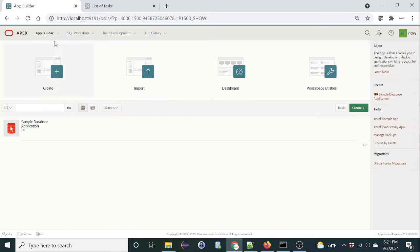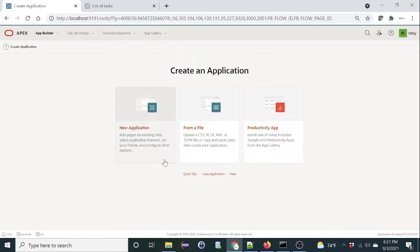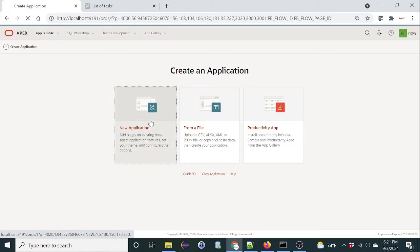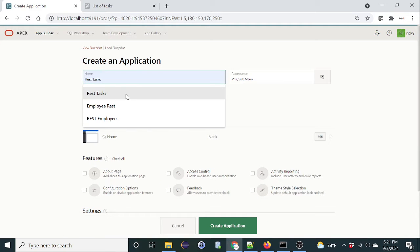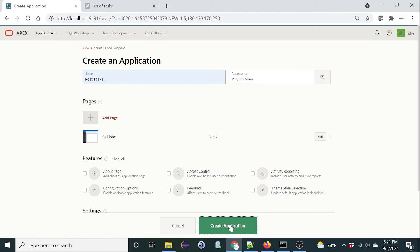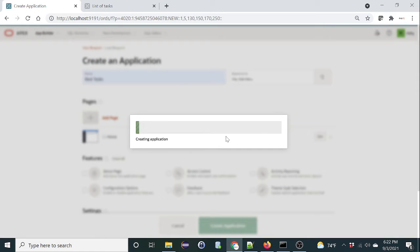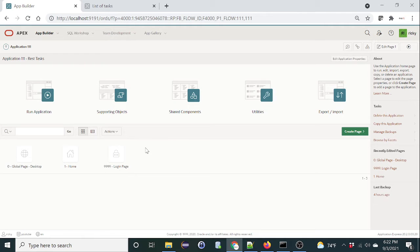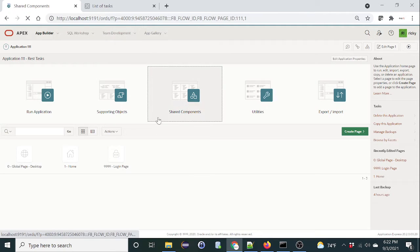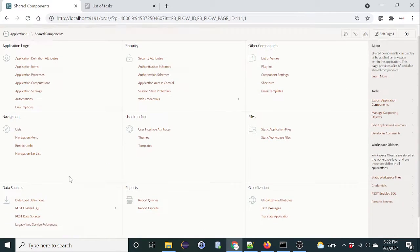Let's start. Go to app builder and create a new app. We're going to name it REST tasks. To use web services, all we need to do is go into shared components and create a data source.